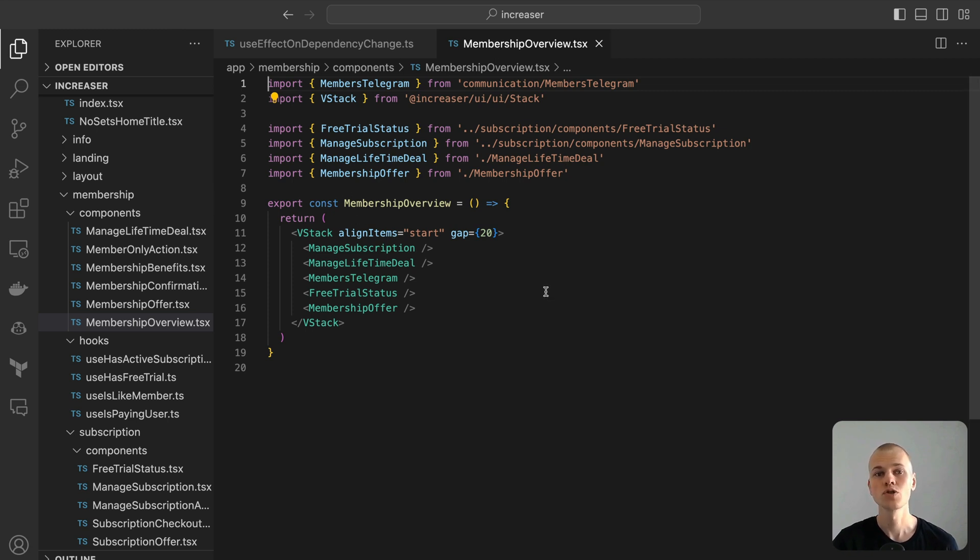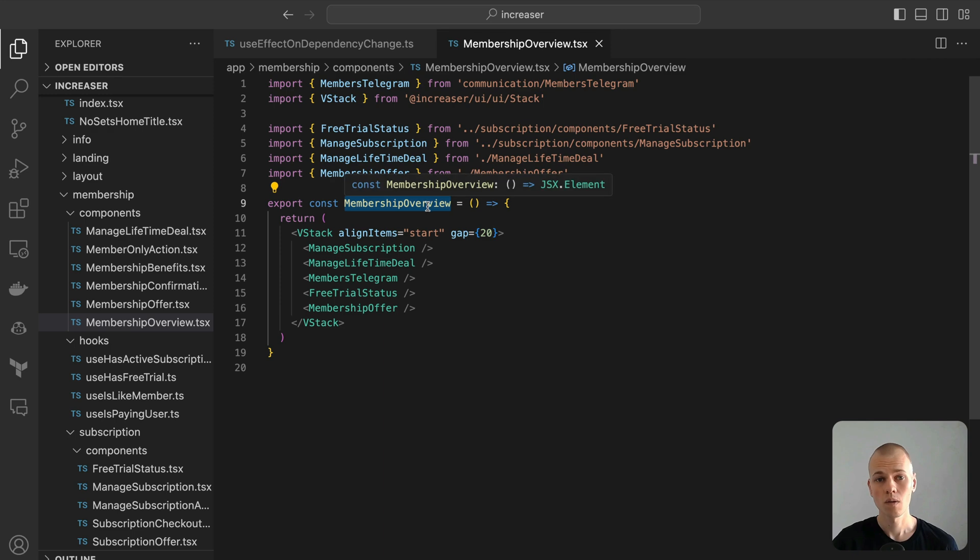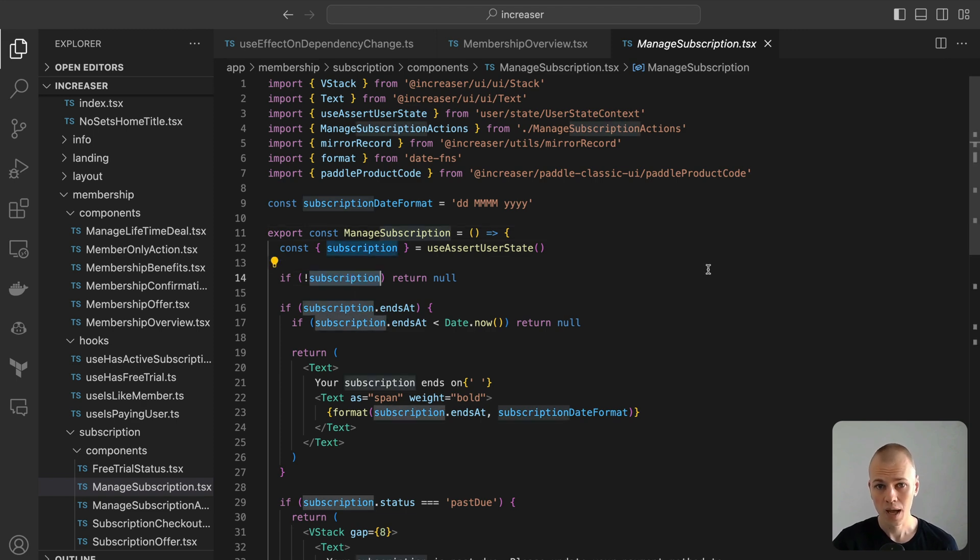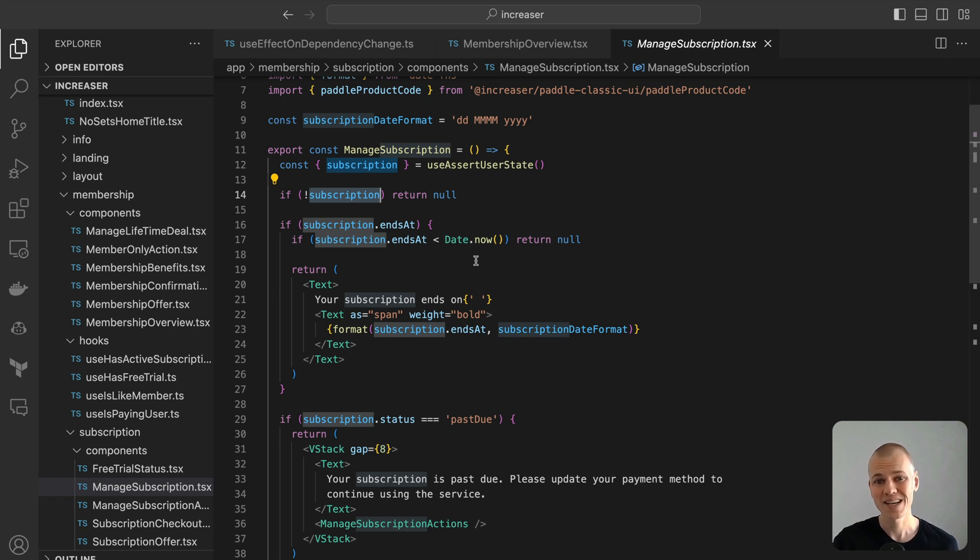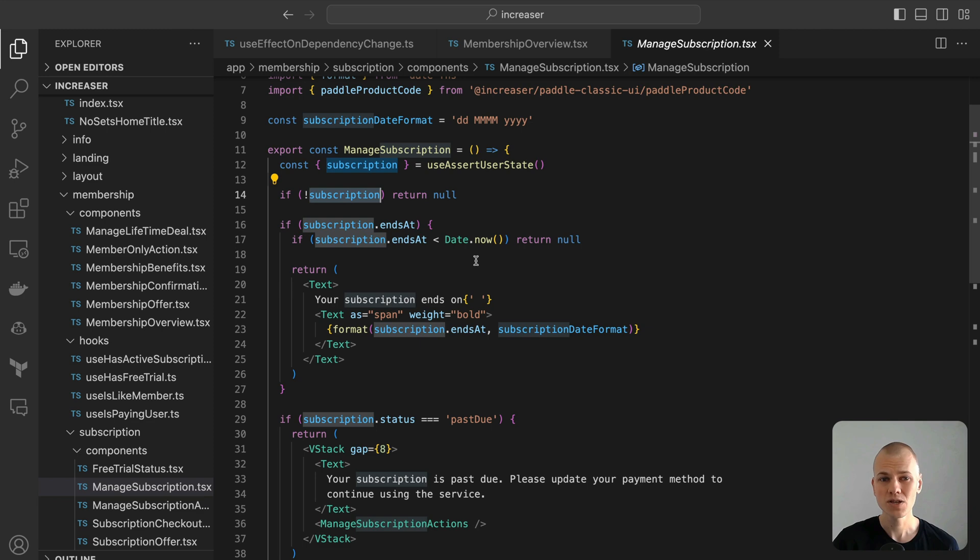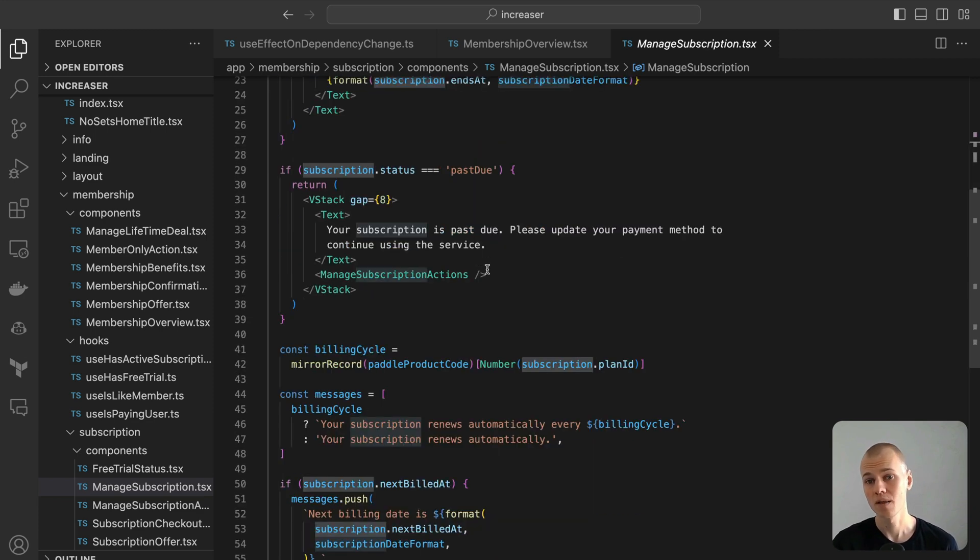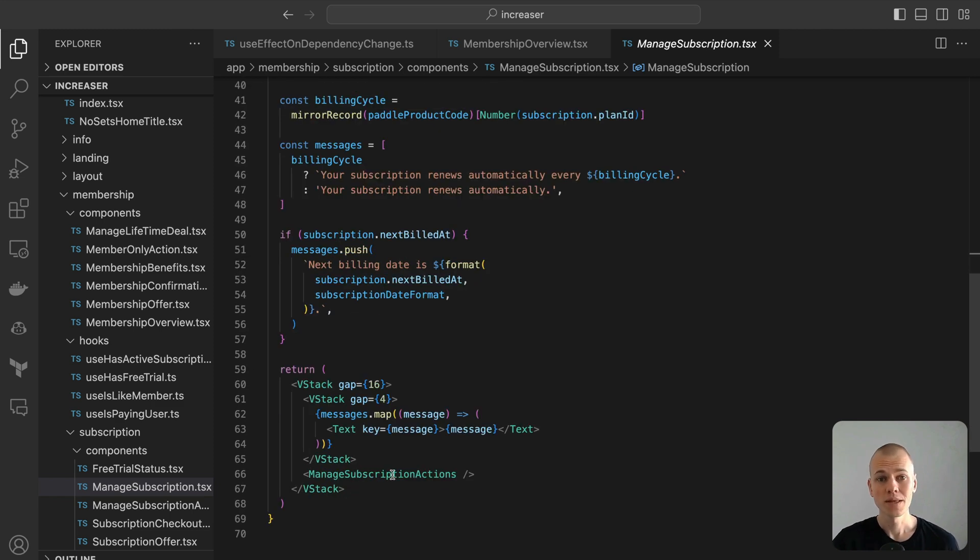The final step for our frontend process is to display subscription details, enabling users to update billing information or terminate the subscription. This functionality resides in the membership overview component. The manage subscription component displays content only when the subscription field exists and it hasn't expired. If the ends at field indicates a future date, we inform the user about the specific end date of their subscription. In cases where there's a payment issue and the status is past due, we prompt the user to update their payment method. Otherwise, when everything is in order, we showcase the next billing date along with the buttons to manage the subscription.